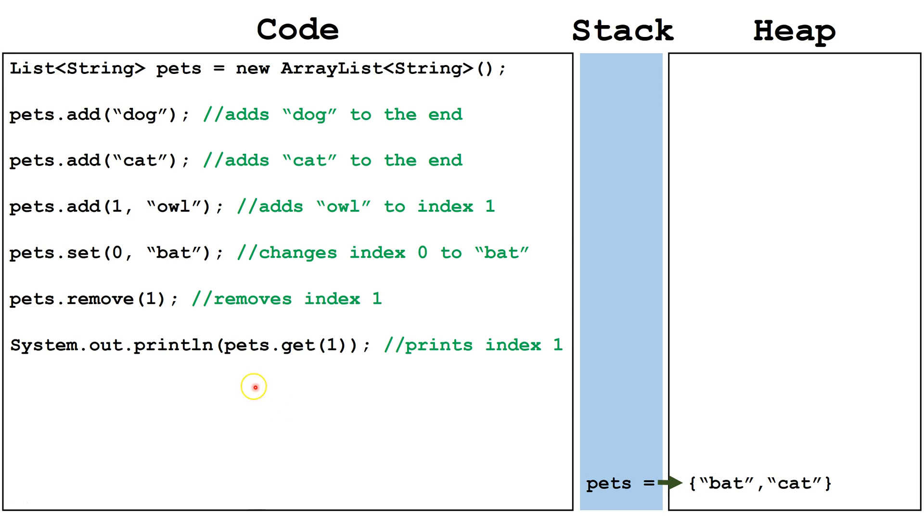Here we are using the get method. Get pulls the object out of the specified index. In this case, we are going to output the value of the object retrieved.